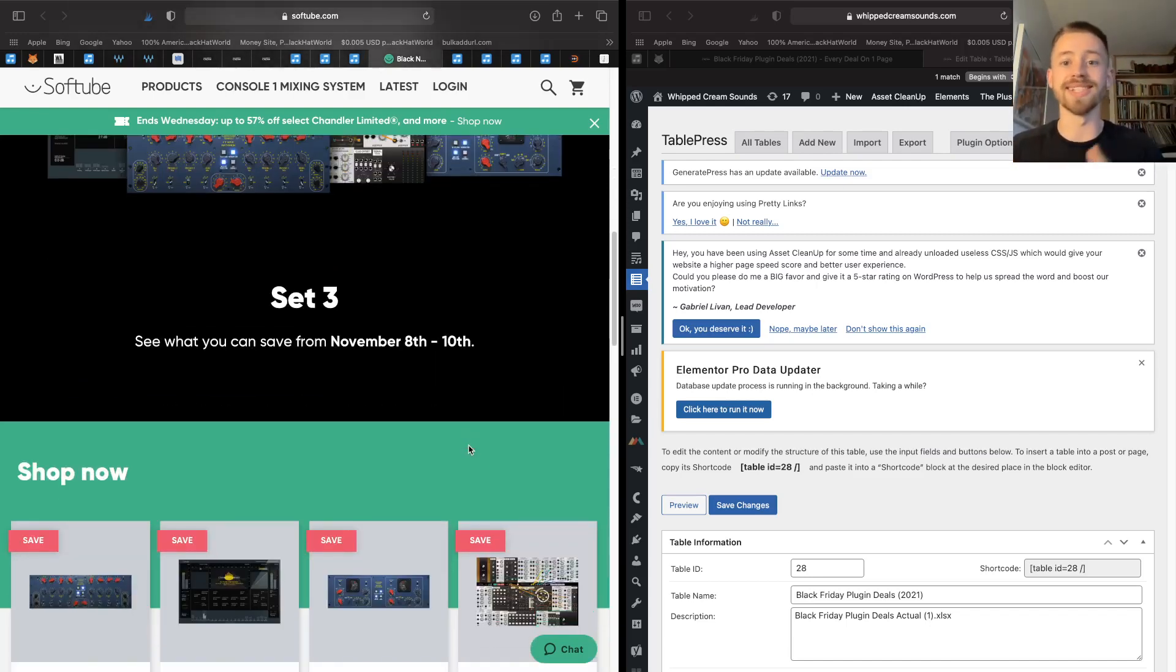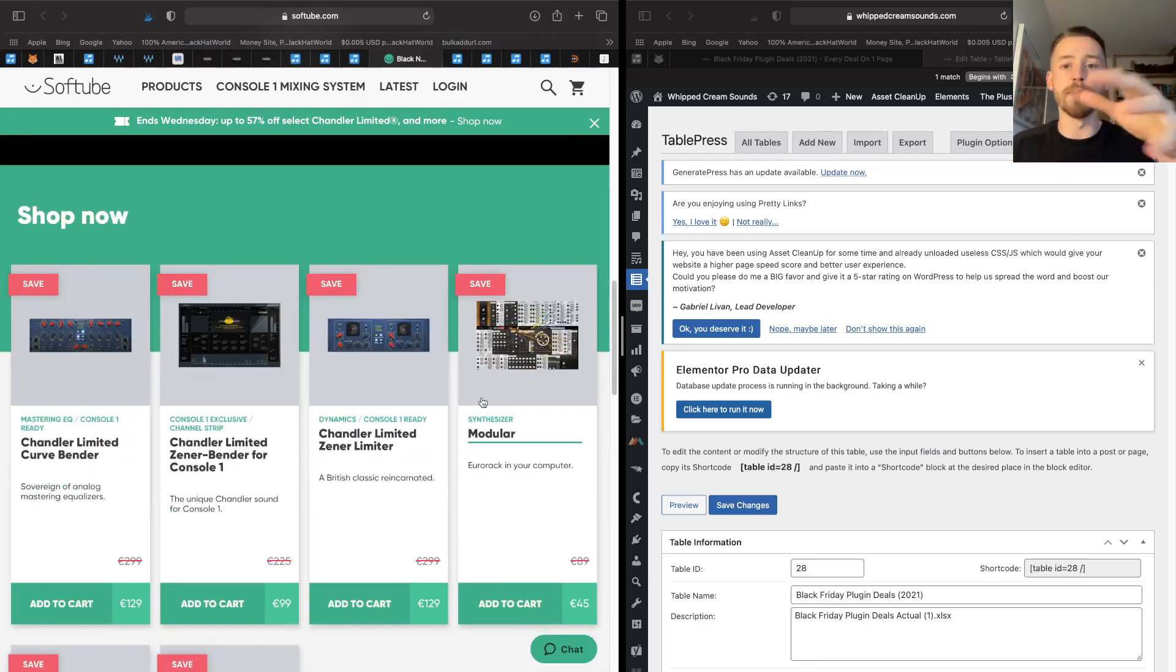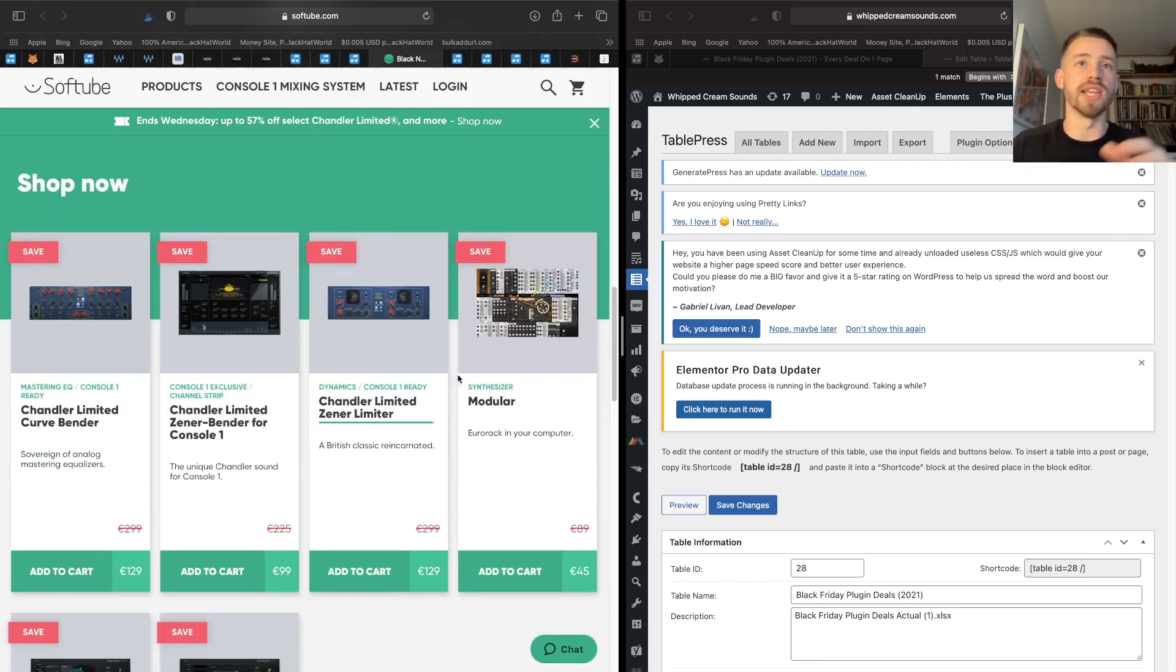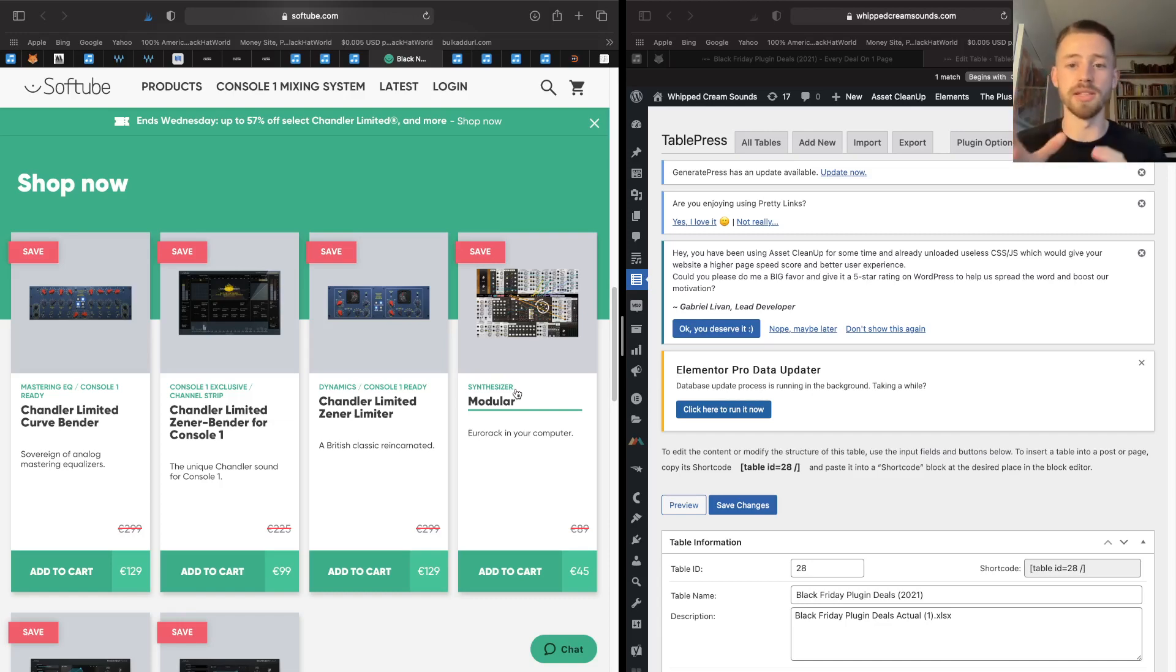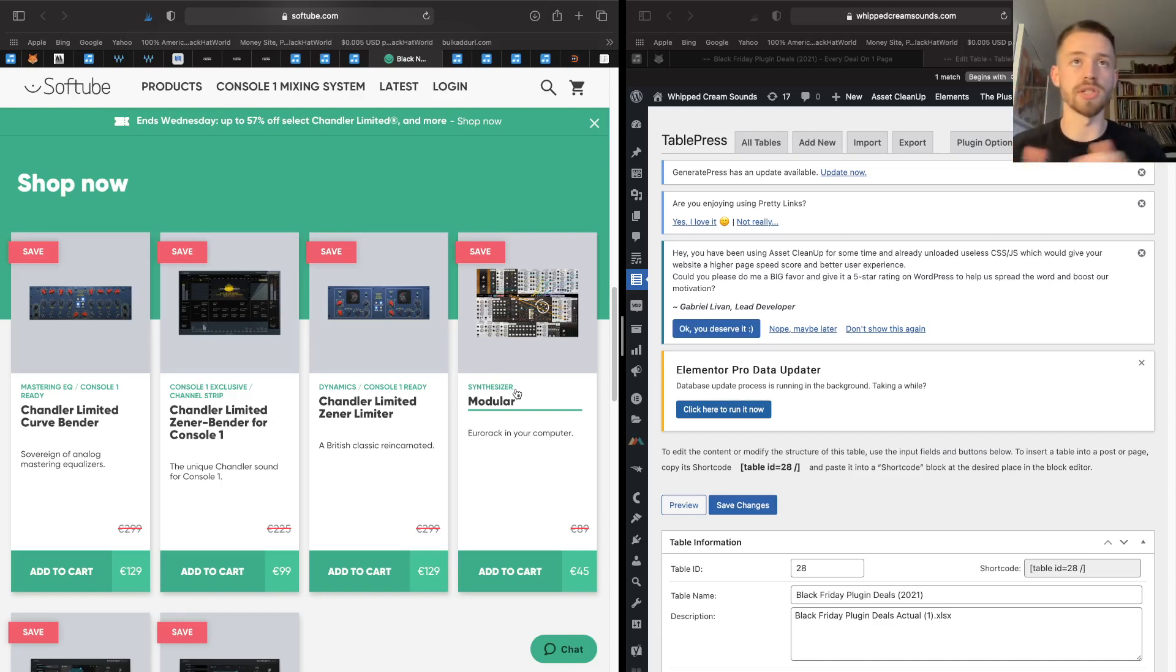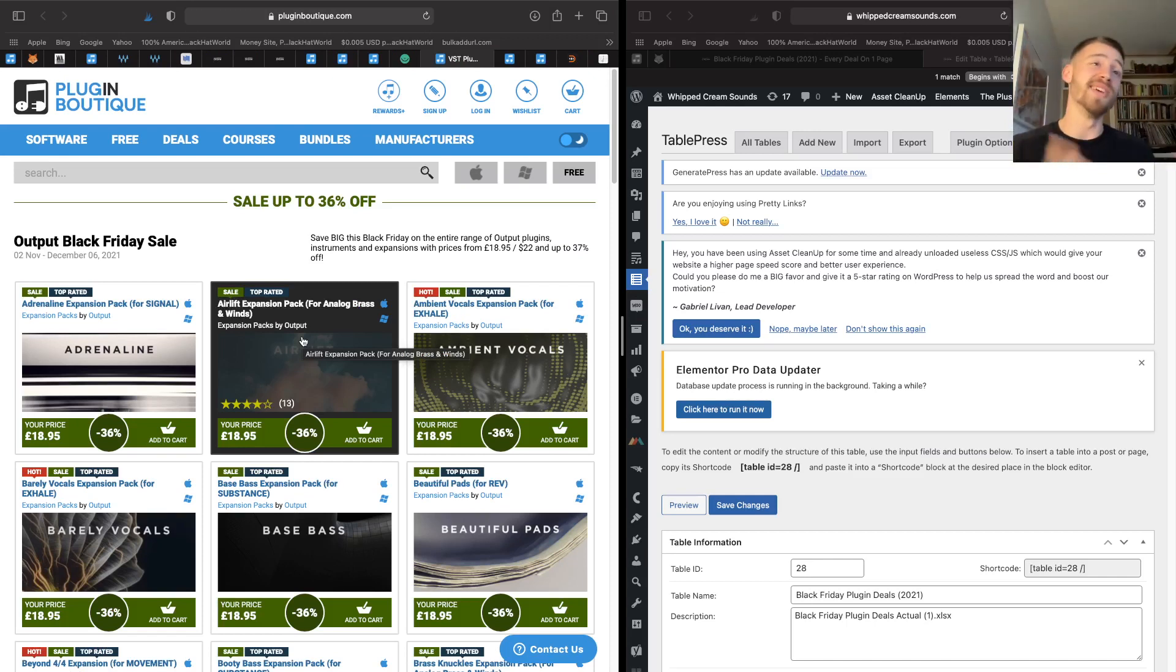As you can see, these are the plugins that are on sale now. I know their Modular synth is fantastic. It's kind of similar to the Cherry Audio one where you can kind of buy expansions and stuff.